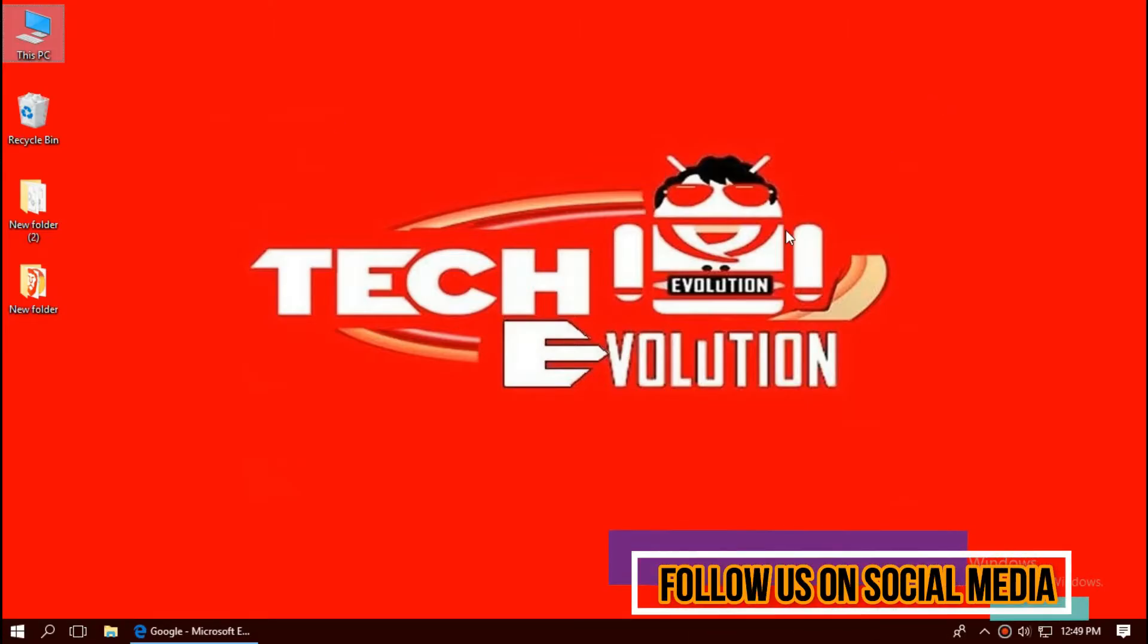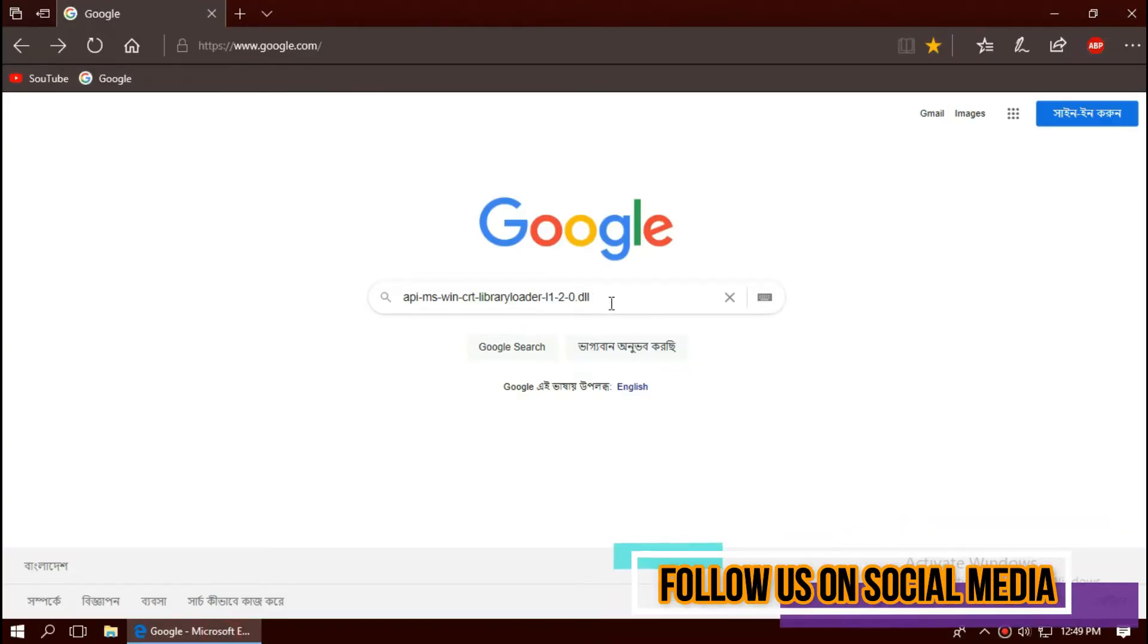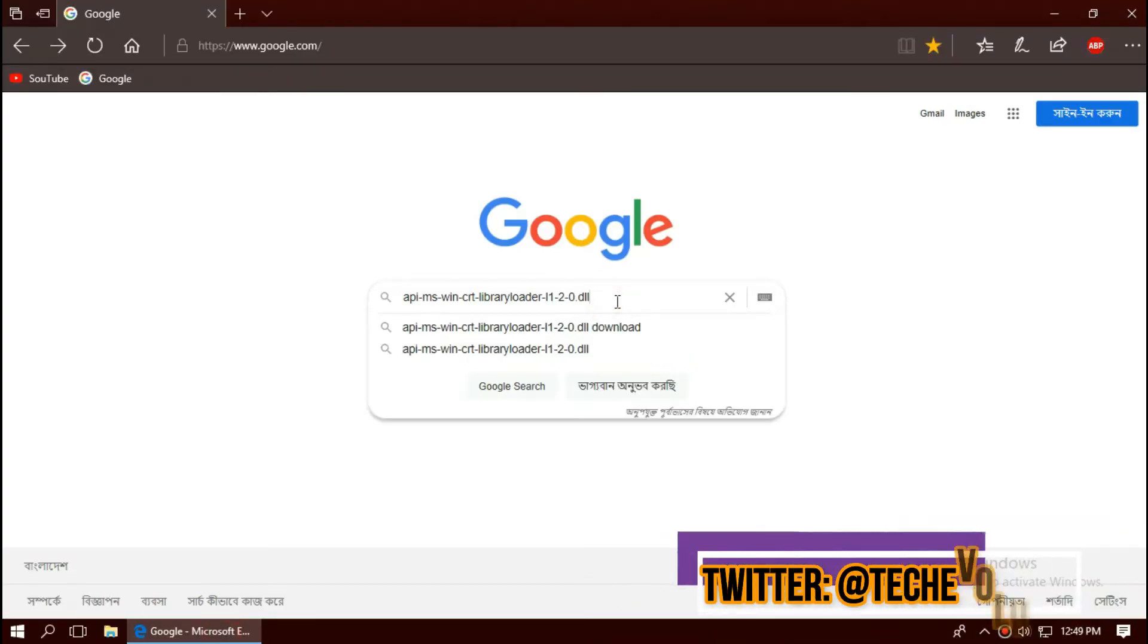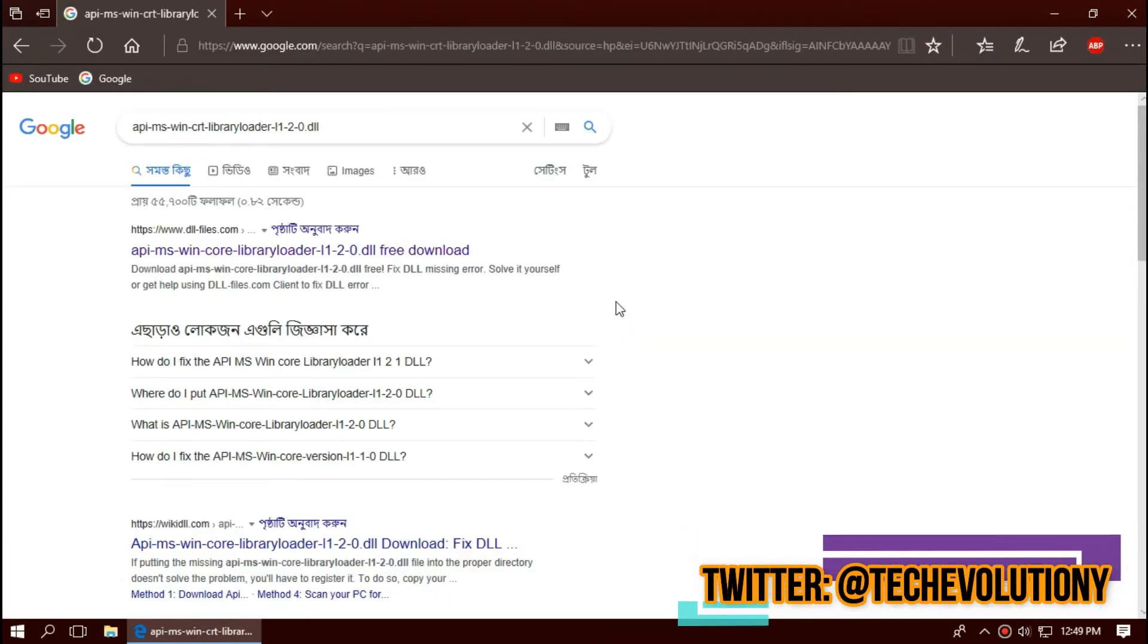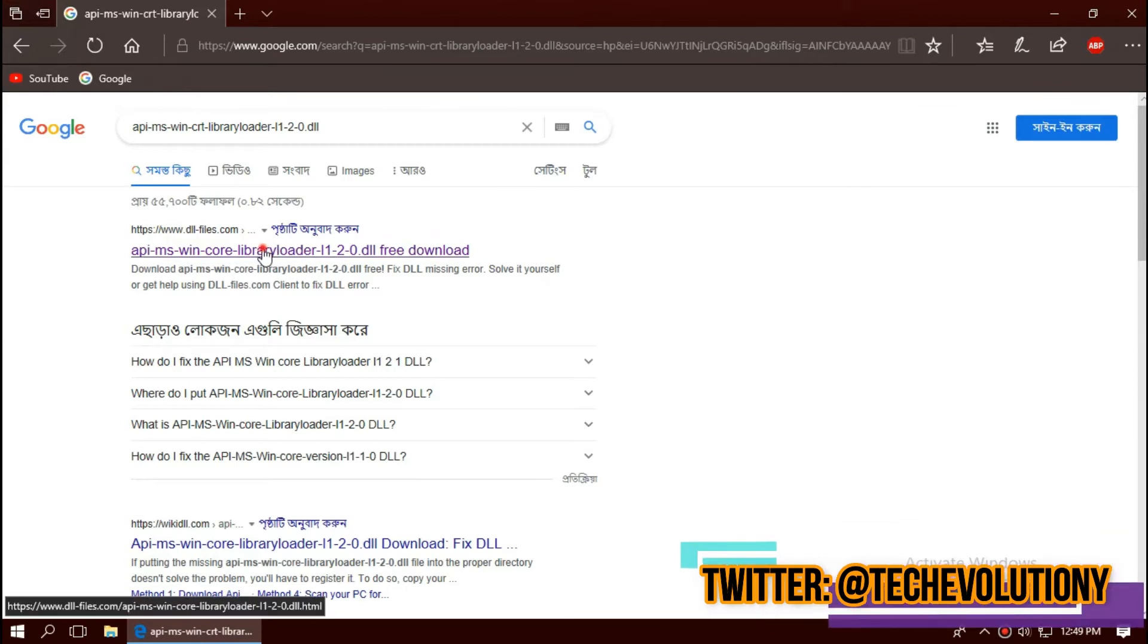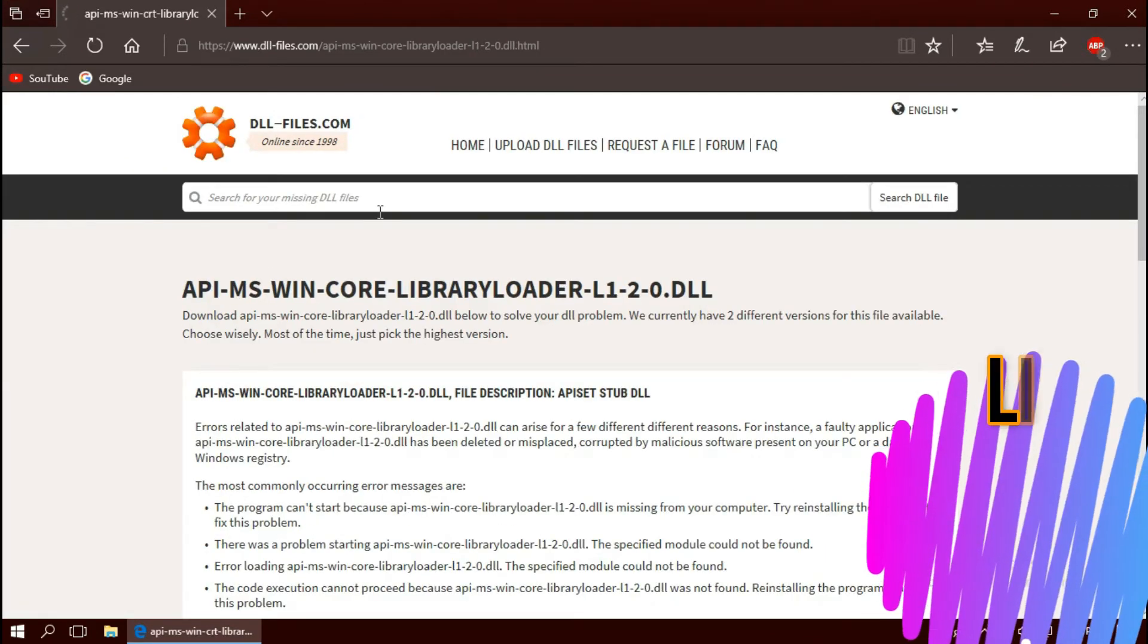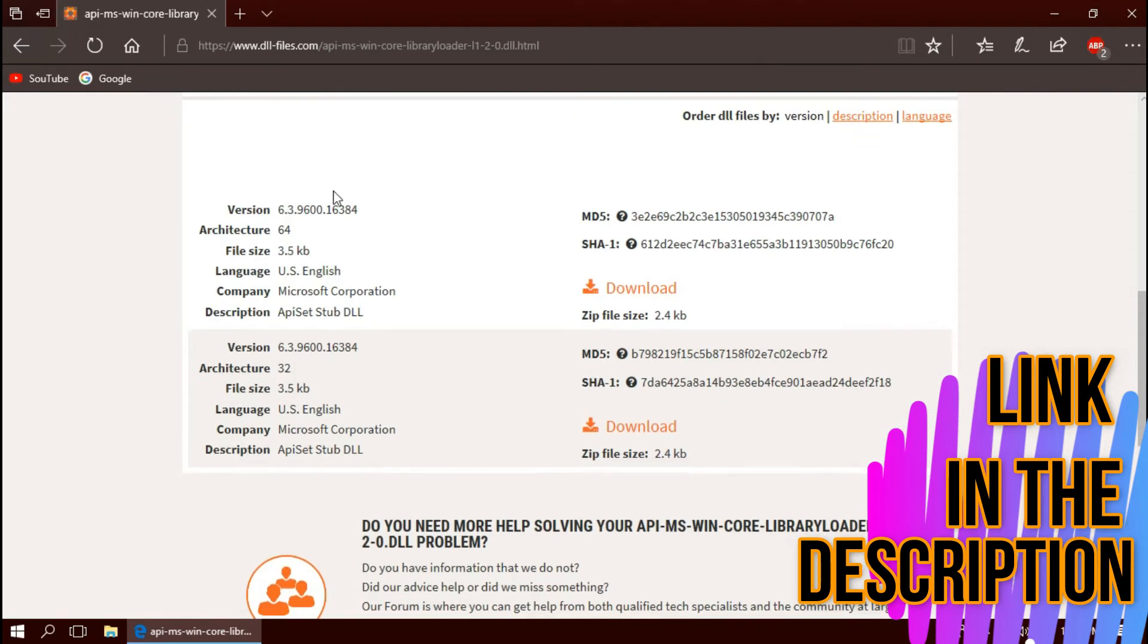The first thing you need to do is open your favorite browser and search for the entire file name .dll. You can choose any result. I'm choosing the first one. This is not sponsored, but I'll put the link in the description.